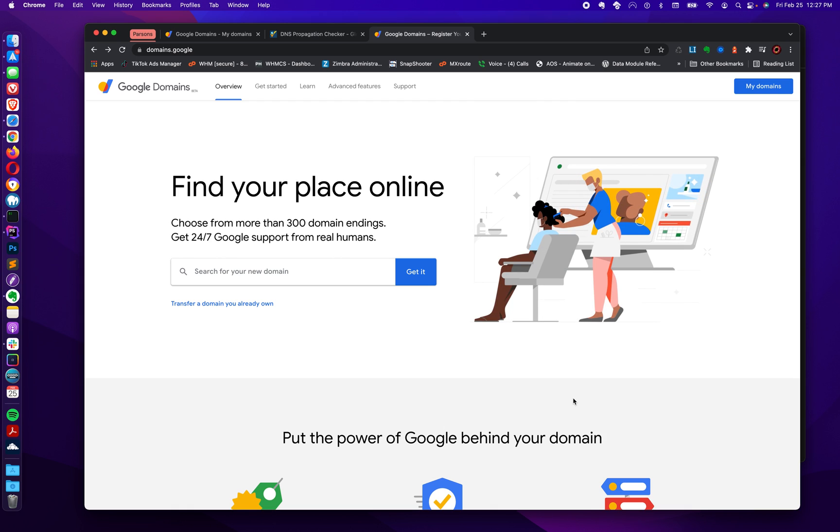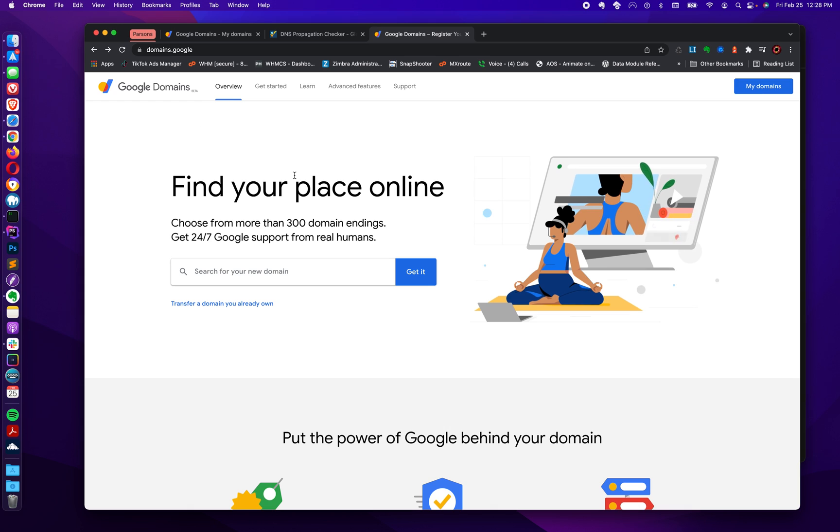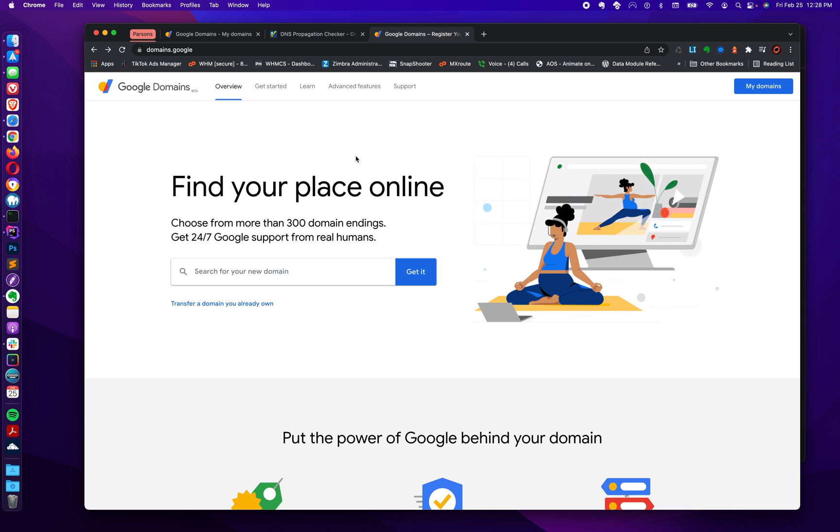If you haven't done it already, you've got to have a domain that's associated with Google. I won't talk about this in this video, but in a nutshell, you basically go to domains.google, and if you're not logged into your Gmail account already or your Google Workspace account...